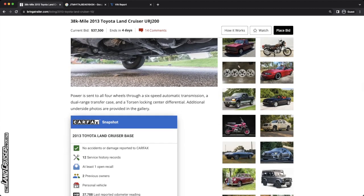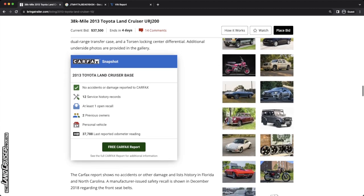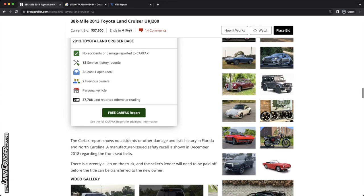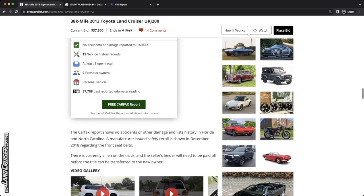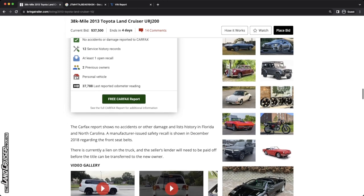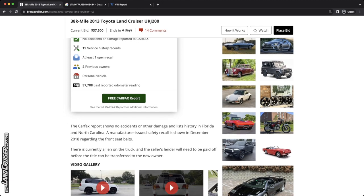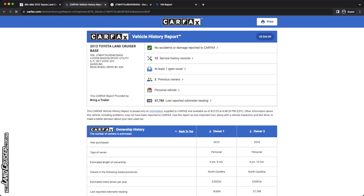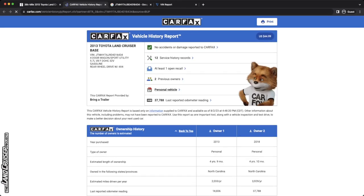We've talked about the oil change and the drive belt. Looking at the undercarriage doesn't seem too scary. So that's good. Let's look at this note below the Carfax thing, and then we'll get into the Carfax. The Carfax report shows no accidents or other damage history and lists history in Florida and North Carolina. So that's a good thing. There's currently a lien on the truck and the seller's lender will need to be paid off before the title can be transferred to the new owner. So just keep that in mind. You're going to have to jump through those hoops if you purchase this.